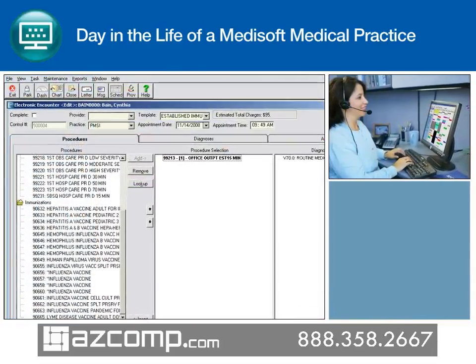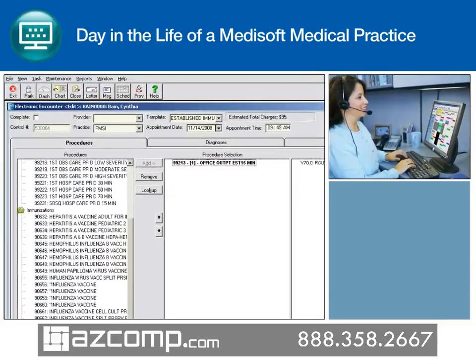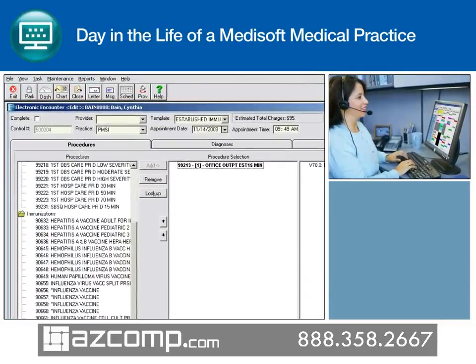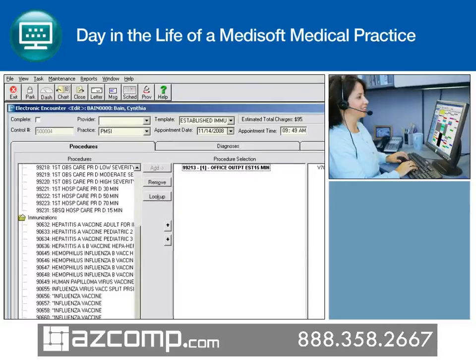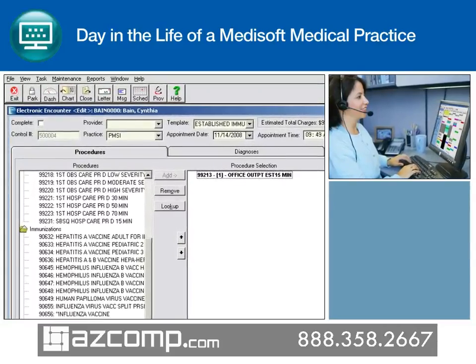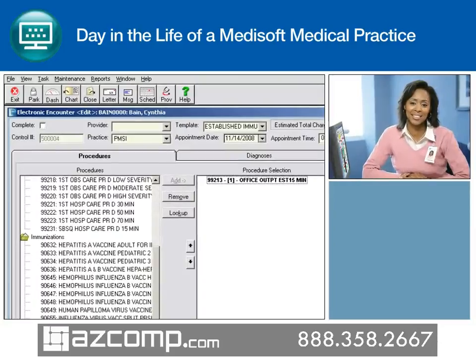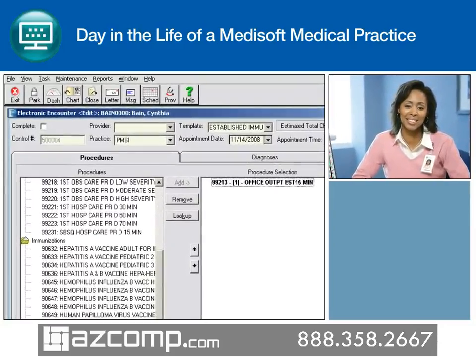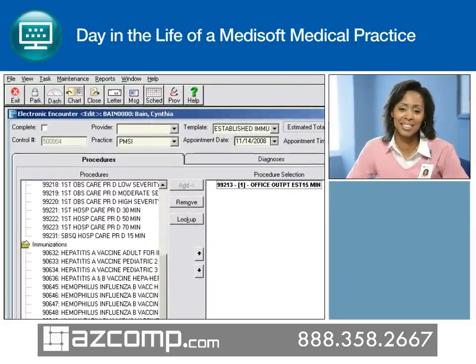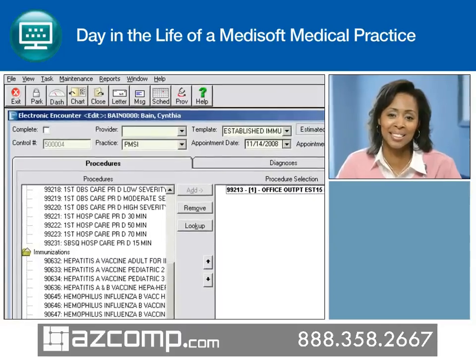The billing representative easily reviews and verifies the electronic encounter form, then makes any necessary changes and posts them with a single keystroke. As a result, staff becomes reviewers of data rather than enterers of data.